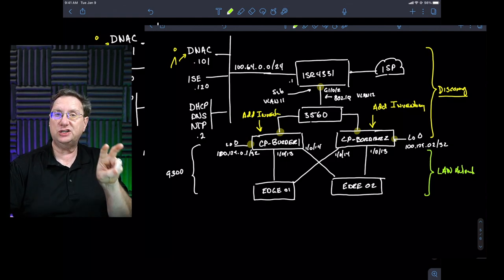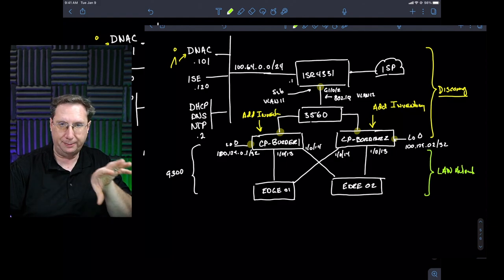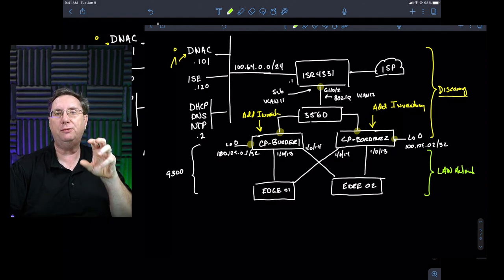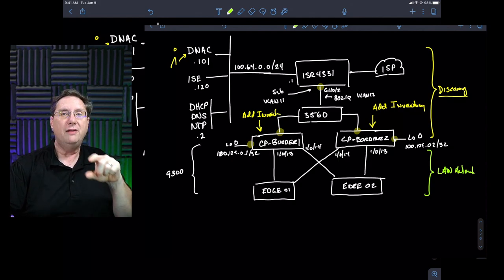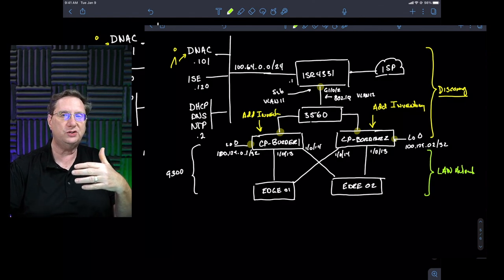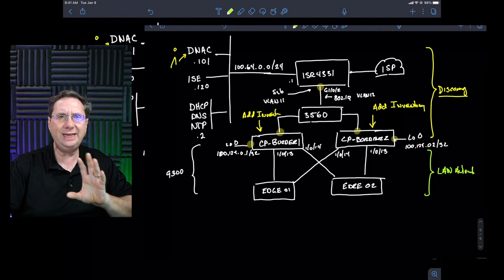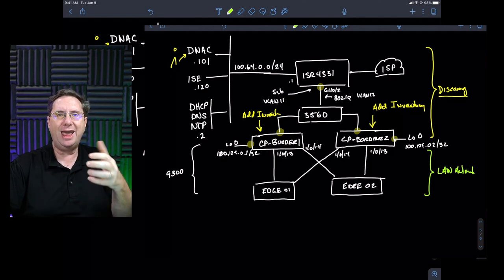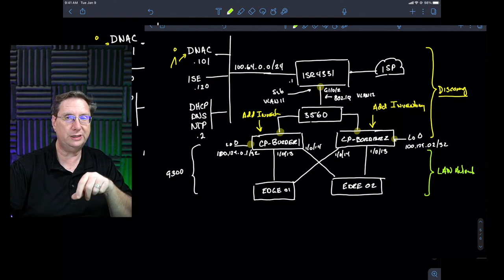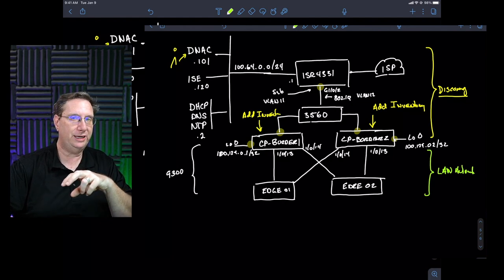We're going to be adding the existing CP border nodes because they have baseline configuration — IP reachability, login information, everything we need — and we're going to do that through the implementation of discovery. The next part is going to be where we step back, go to these edge devices, make them pristine by deleting any information that may have been gleaned as being part of the fabric, and actually add them using the principle of LAN automation.